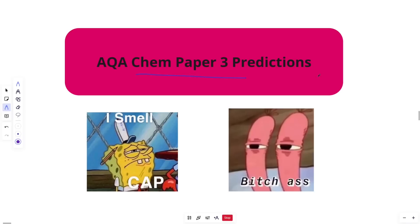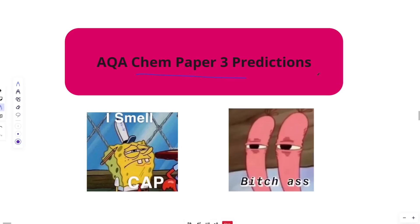All right guys, AQA Chem paper three predictions. Let's do this. This is the last video I'm going to be doing and then I'm retiring. I just got back from Nando's feeling tired, but I'm feeling good. It's like 9:21pm right now. Let's jump into this.